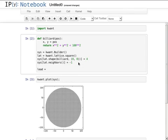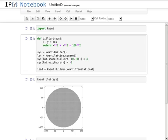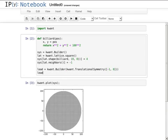So, let's add an infinite lead to our system. First, I build the lead in isolation. This works in the same way as making a finite system. The only difference is that I declare it to have a certain translational symmetry.